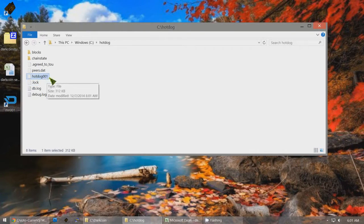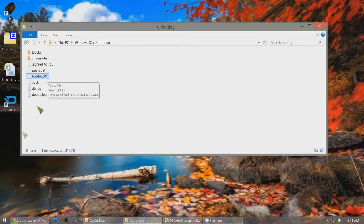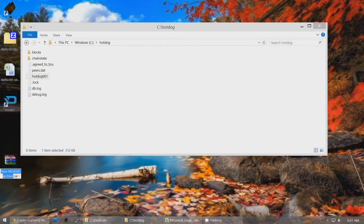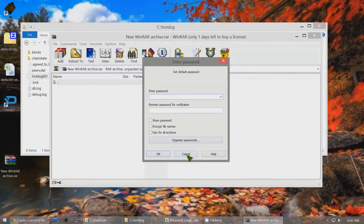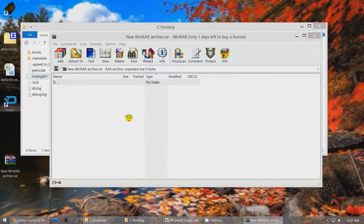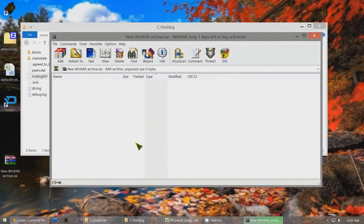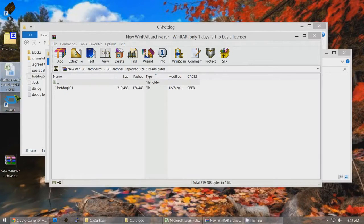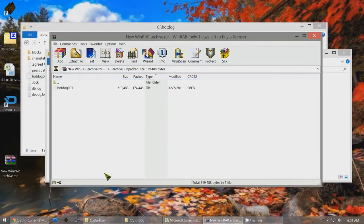The wallet file is hotdog001. Create a backup by making a RAR archive somewhere secure — not on the desktop — and set a password for that archive. You should put the Excel file in here when finished, as well as the conf file MN001.conf. Keep all three files — the wallet, Excel file, and conf file — saved in this password-protected RAR for your backups.